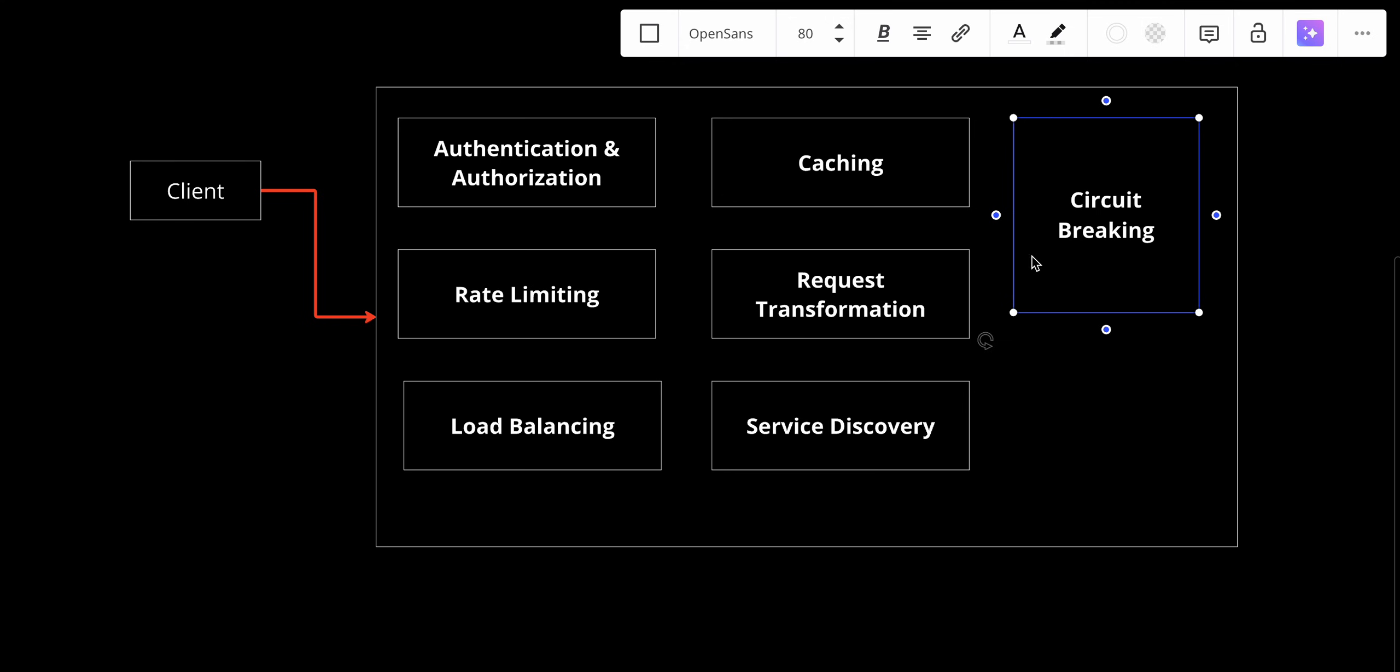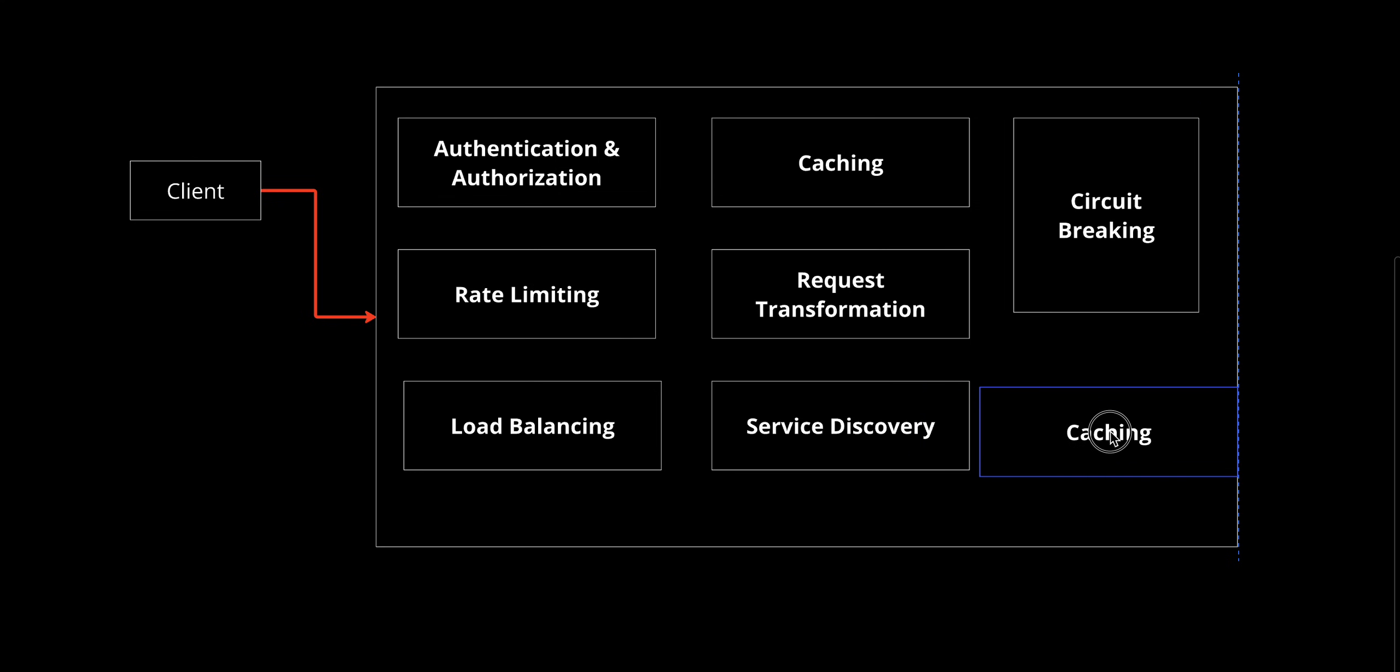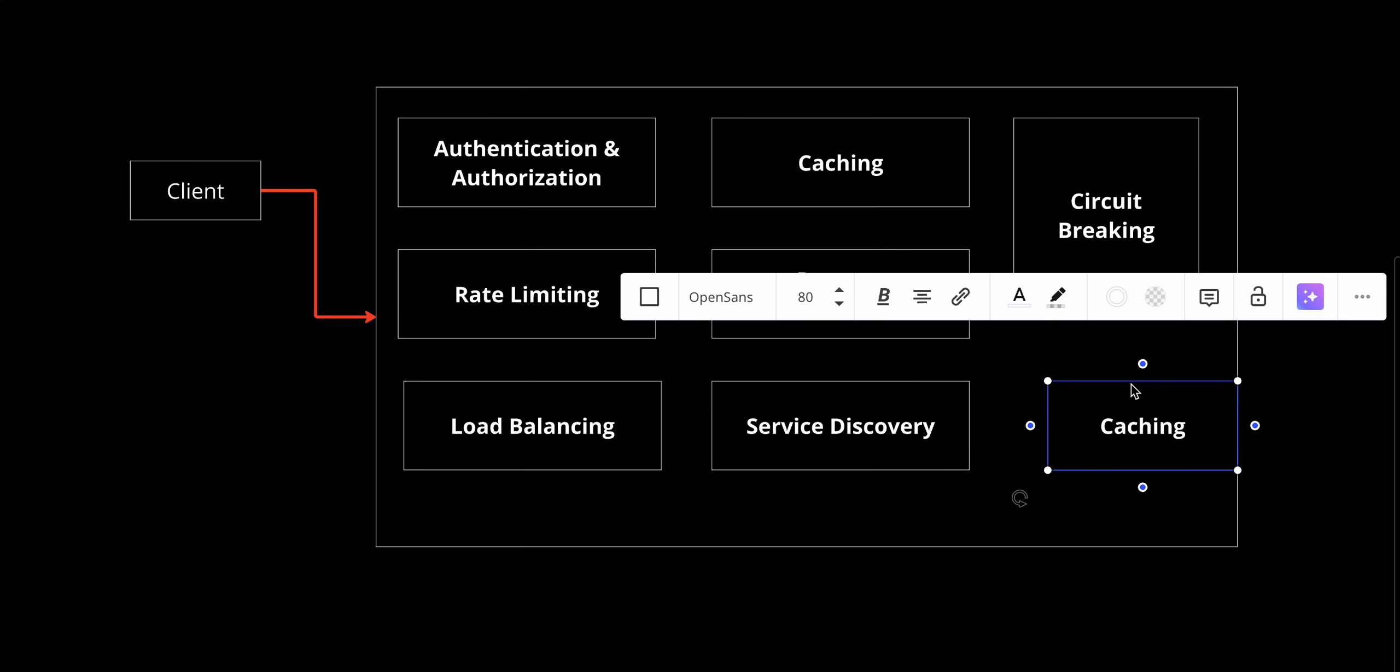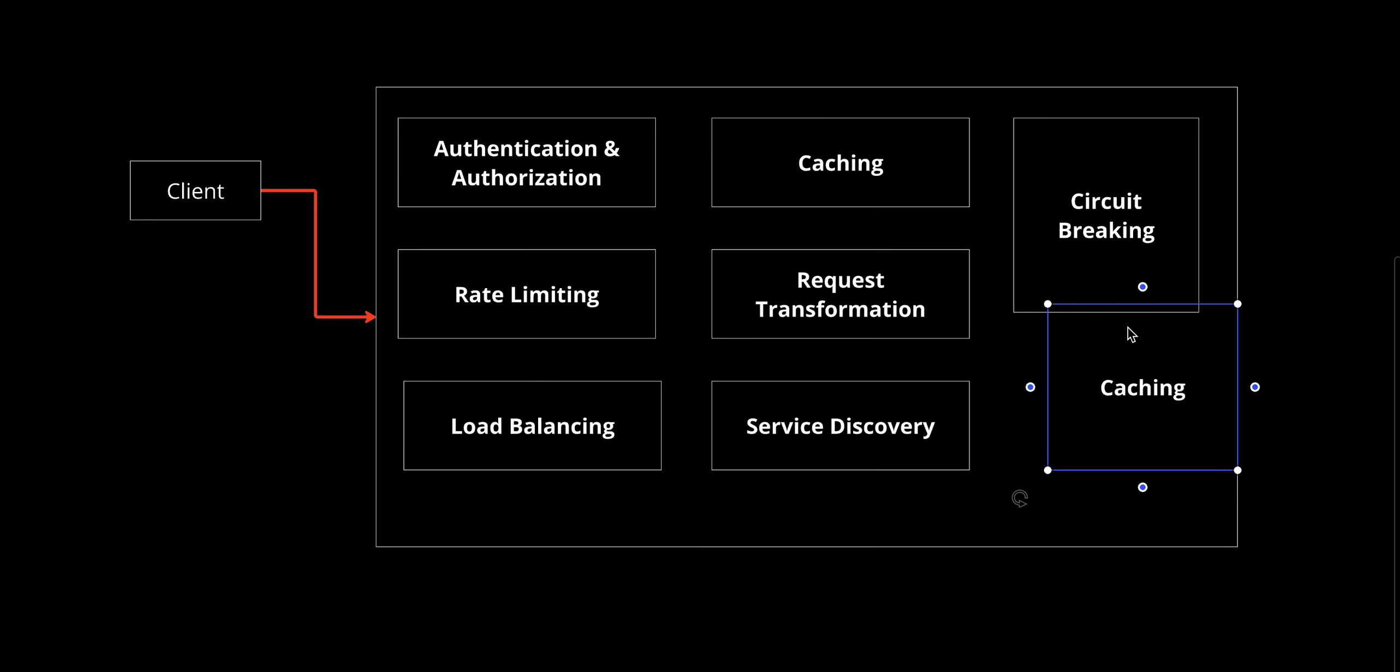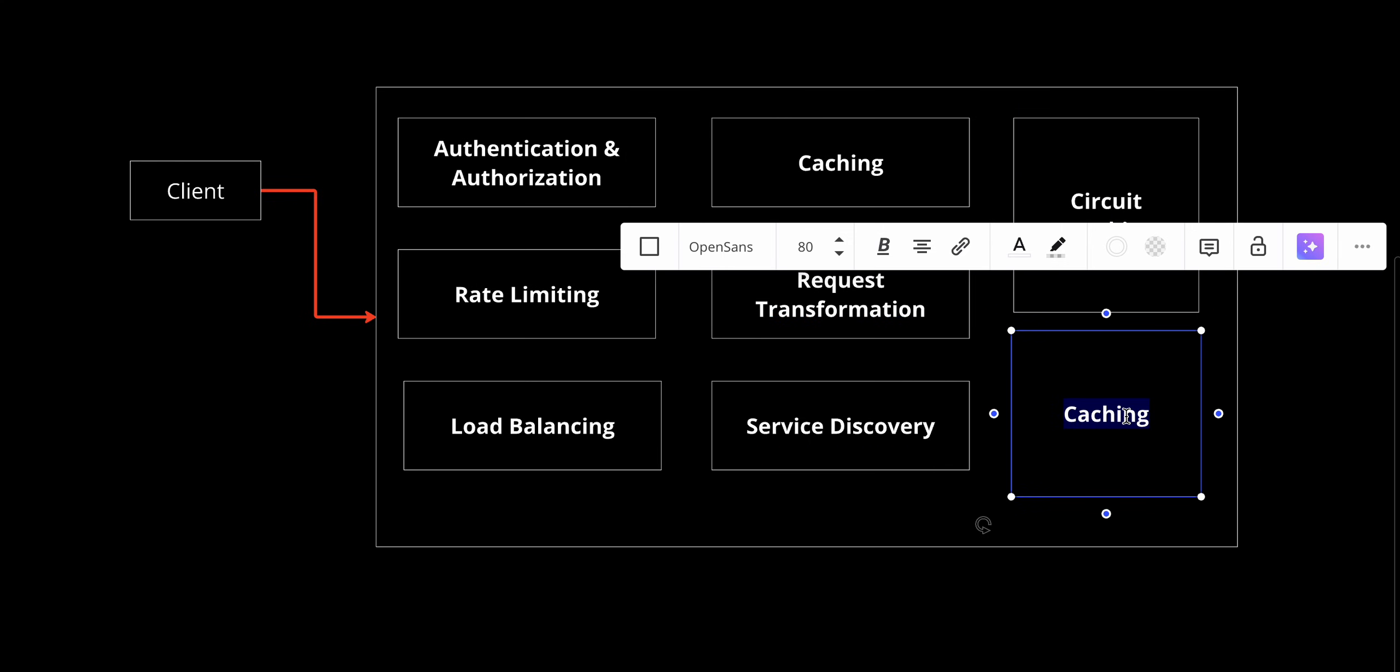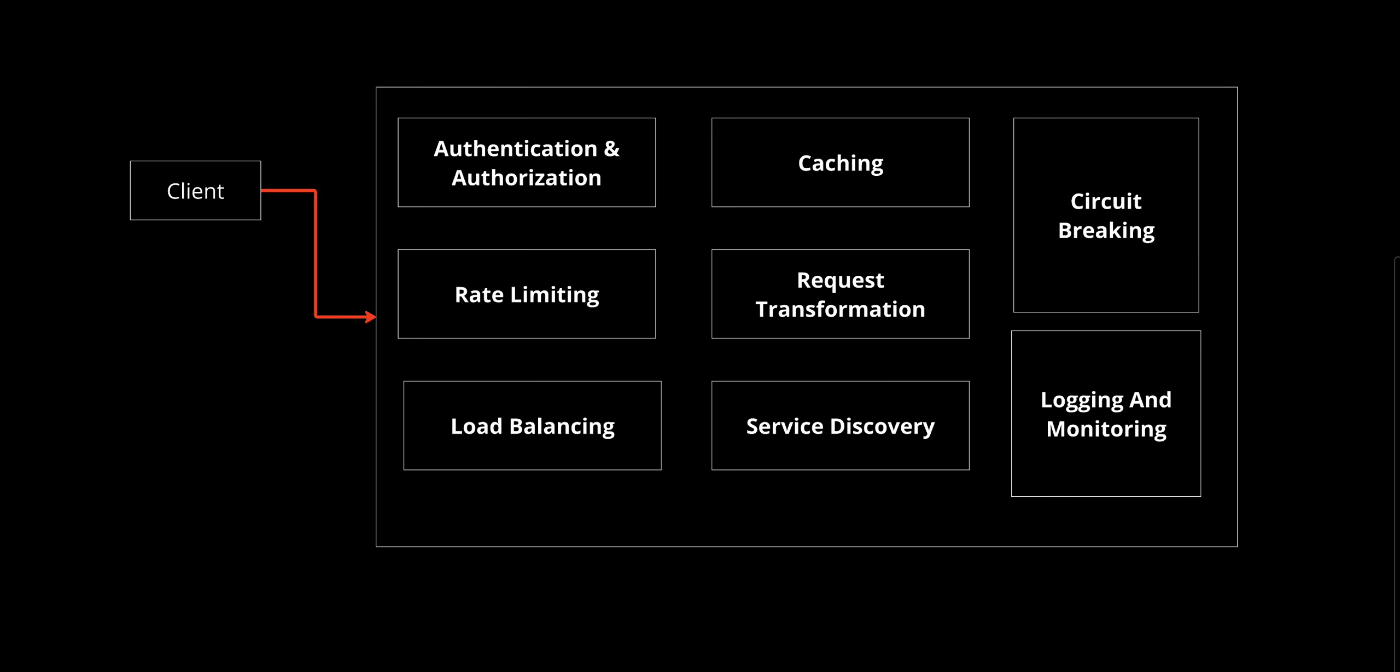Lastly, it does a lot of logging and monitoring. This is all the things that API gateway is doing, and it's doing a lot of things, maybe even more than that.